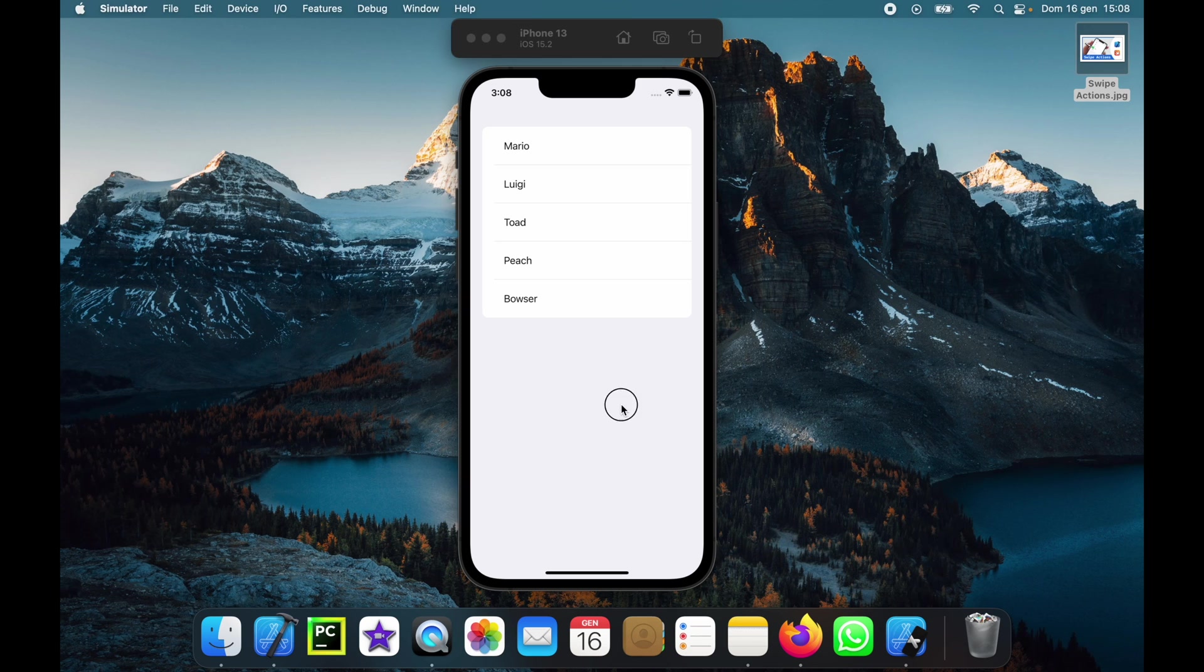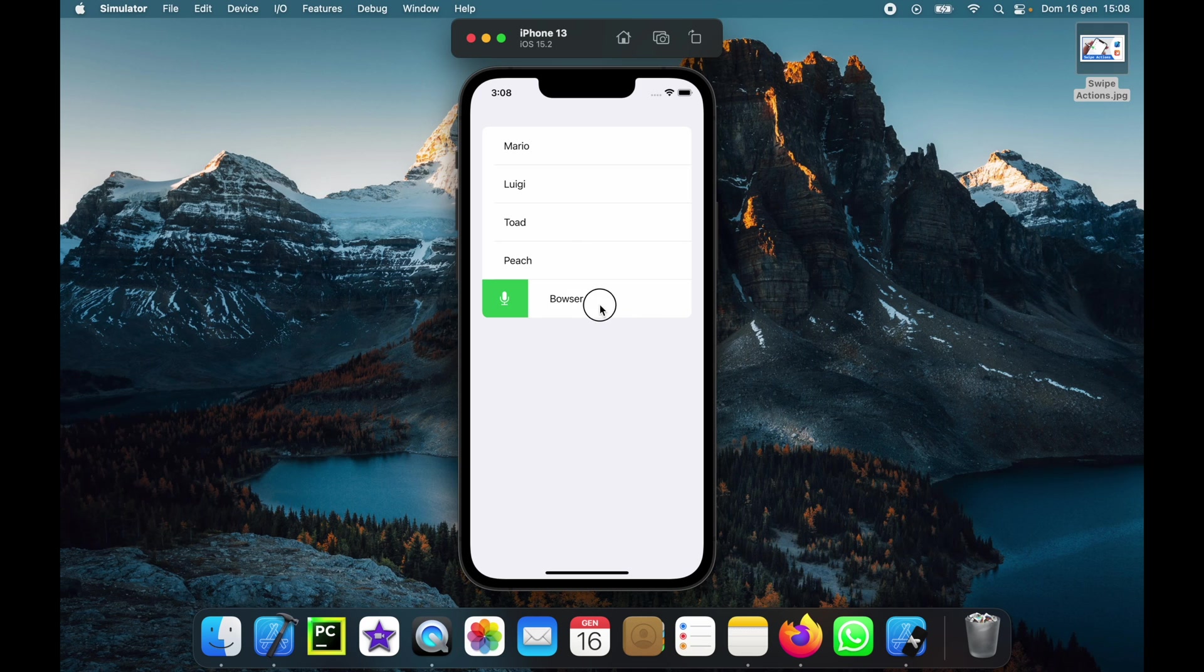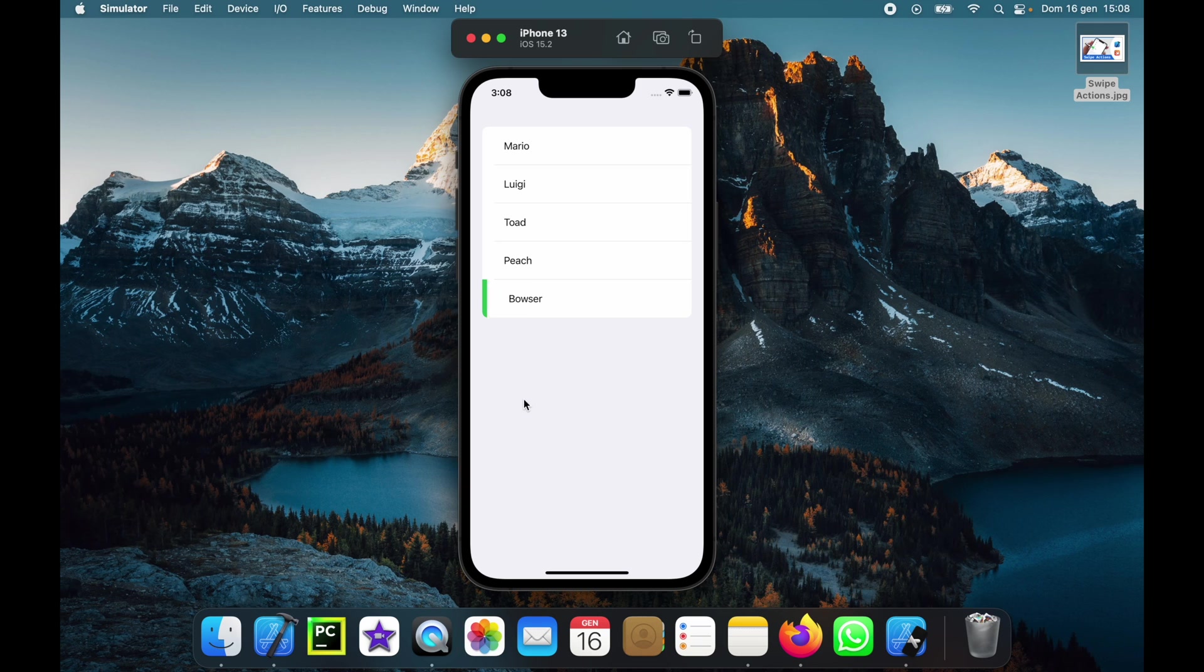So we have a normal list over here and if we swipe to the right we'll get this small microphone over here so we can add an action there if we want. Just tap on it and it will execute the action.